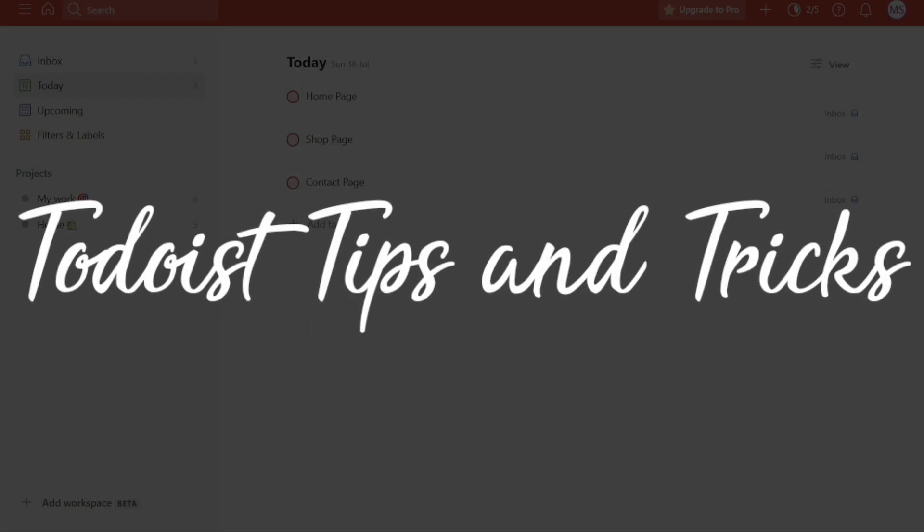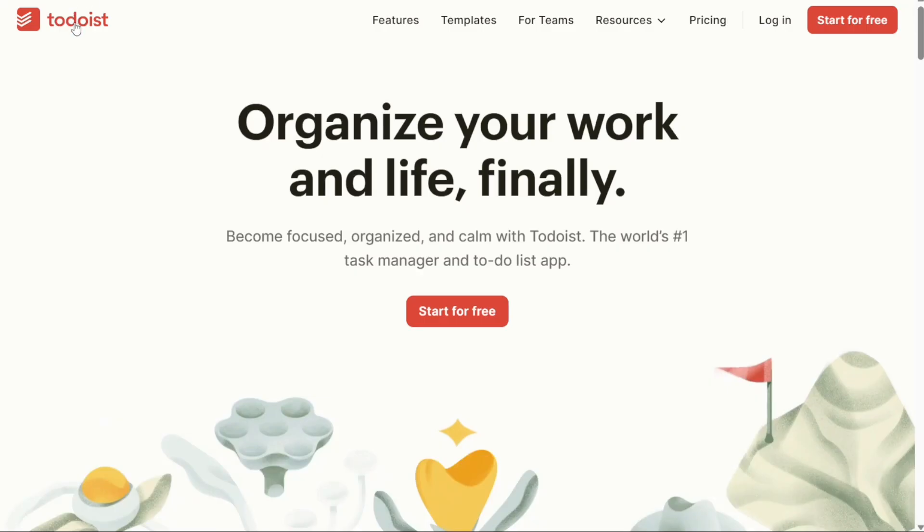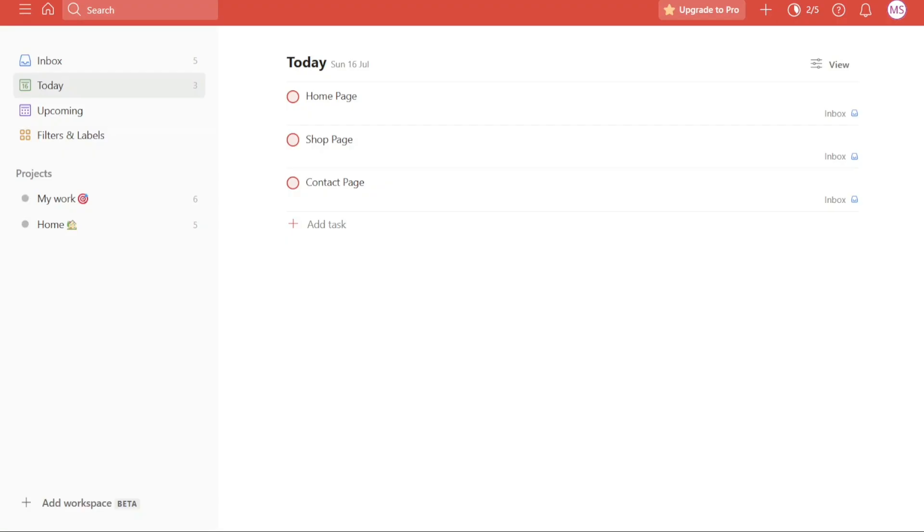Todoist Tips and Tricks. Hi guys, this is SpeakAboutDigital and welcome to this video tutorial on how to take your Todoist skills to the next level and make the most out of this platform. Whether you're just starting out with Todoist, or consider yourself an experienced user, this tutorial is packed with lesser known techniques that will supercharge your task management.